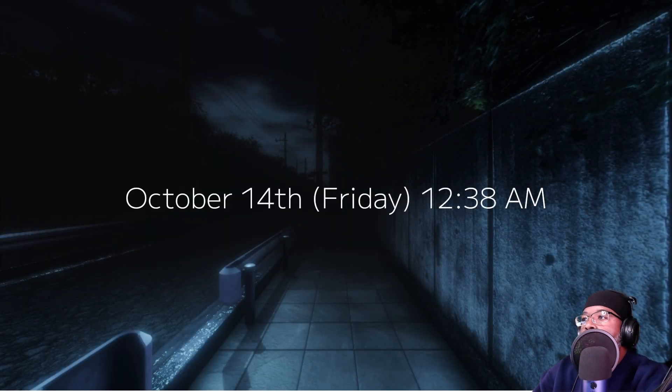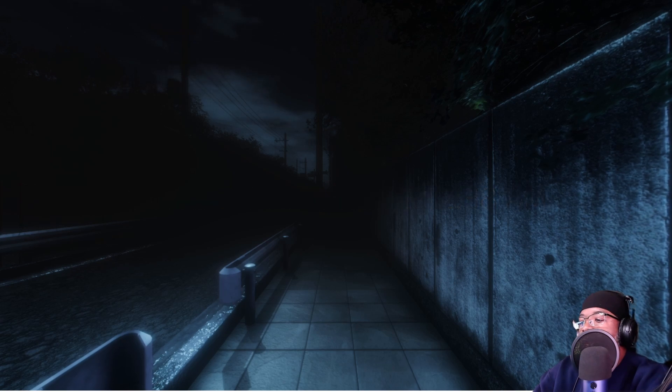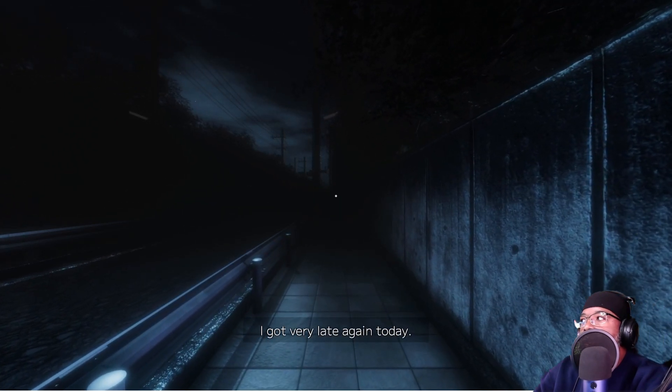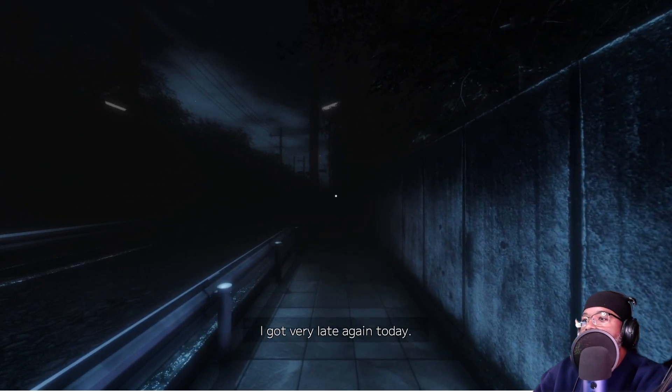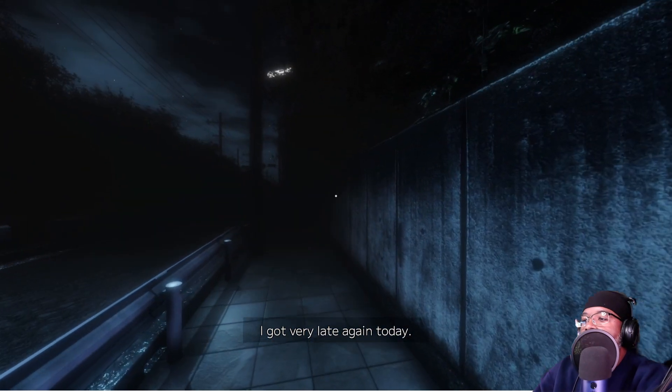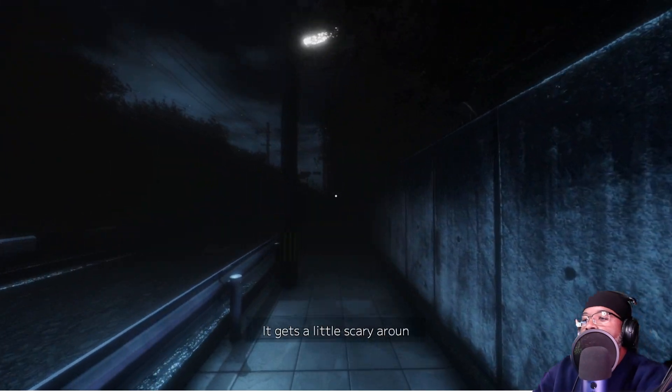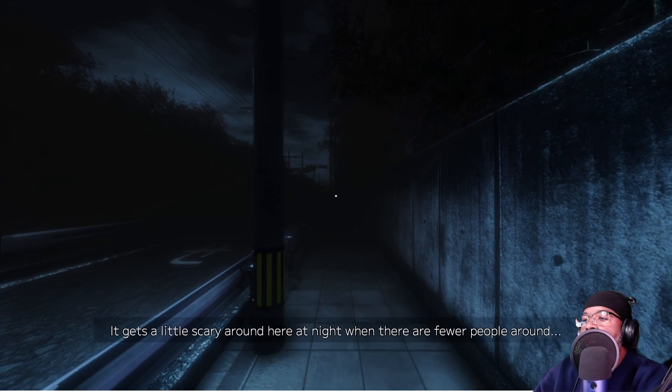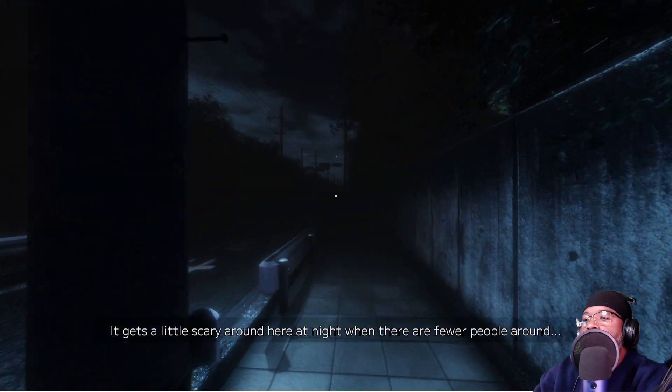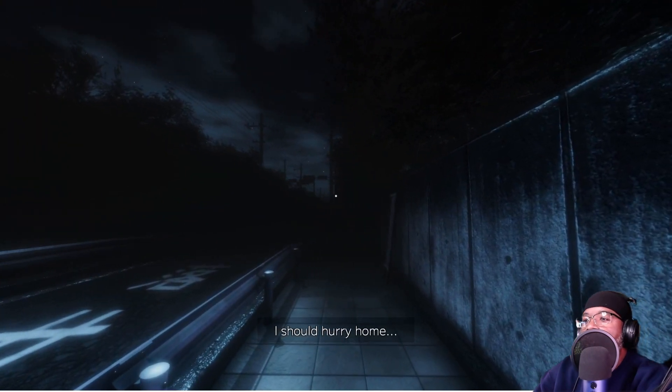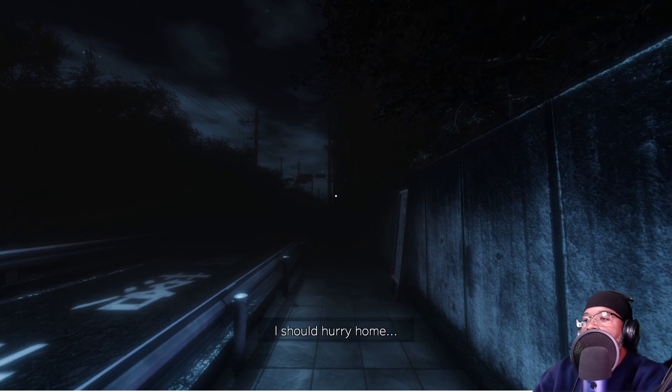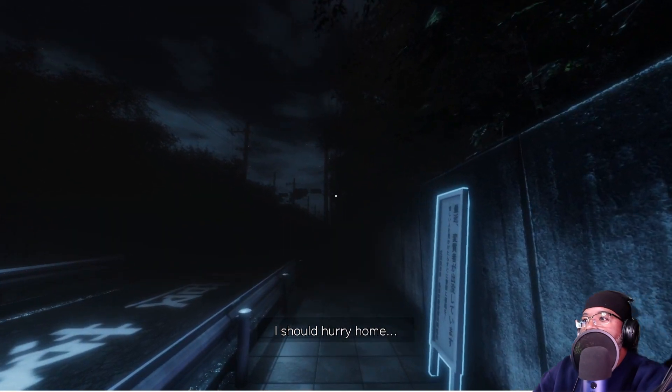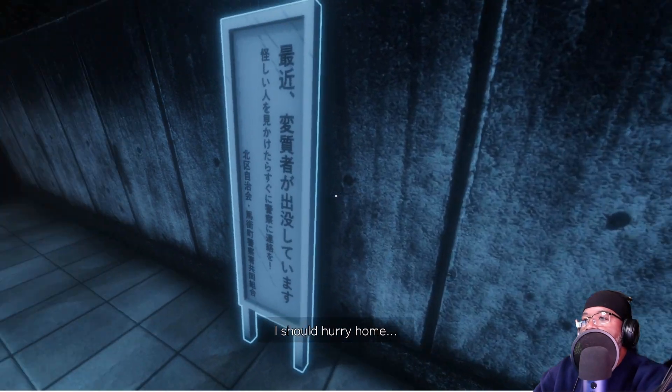October 14th, 12:38 a.m. I got very late again today. It gets a little scary around here at night when there are a few people around. I should hurry home. It don't look like you're trying to hurry home. That's for sure.